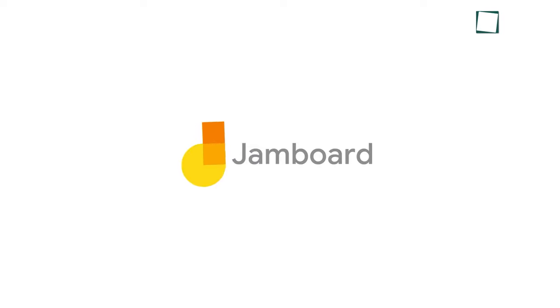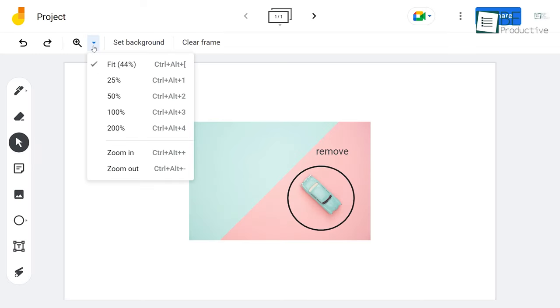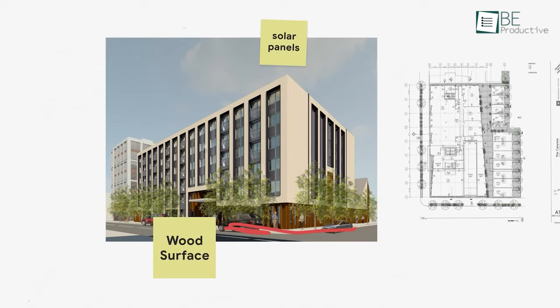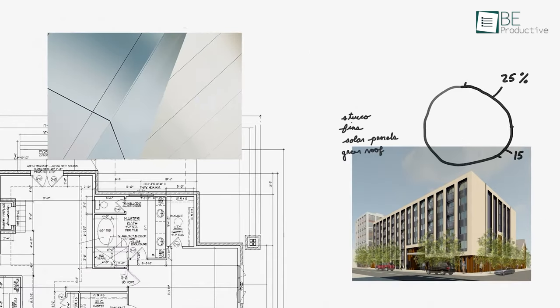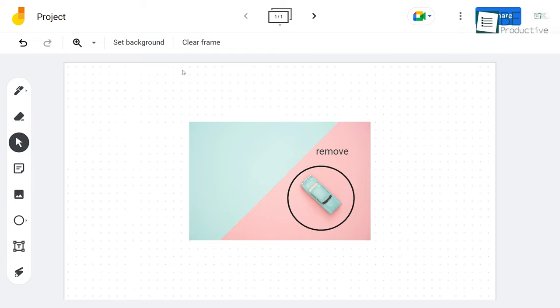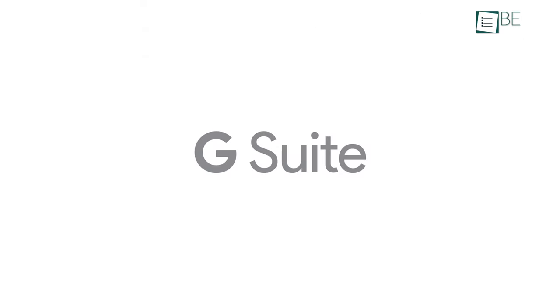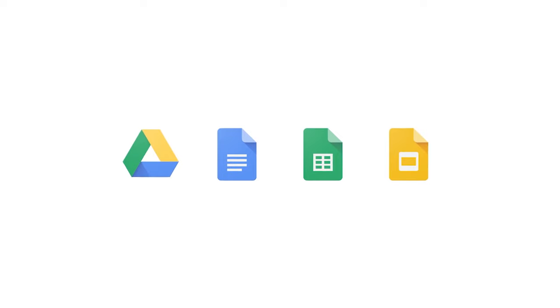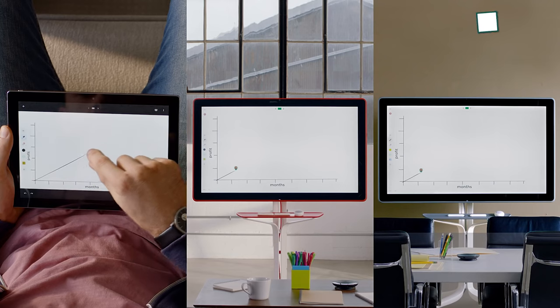First in our list, we have Google Jamboard, a nice, clean, and simple interface that comes with all the basic tools like draw, text, sticky notes, images, and shapes. It allows you to add a fixed background to your whiteboard. Since it is part of G Suite, you can pull in anything from other Google featured apps.